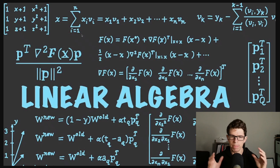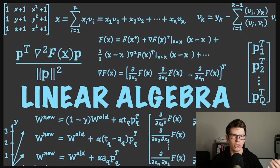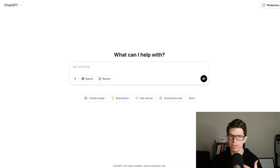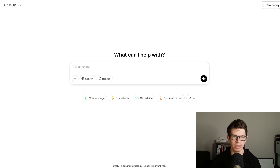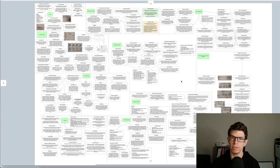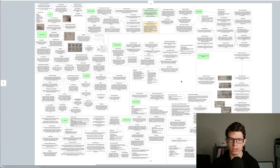How do you go from a pile of linear algebra to something that can kind of, sort of, think like a human? If you're a software developer and you want to use AI in your apps, there's a lot to learn.